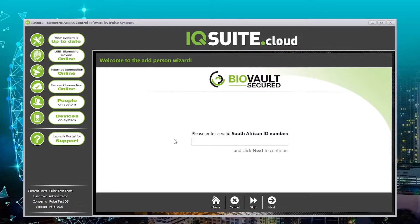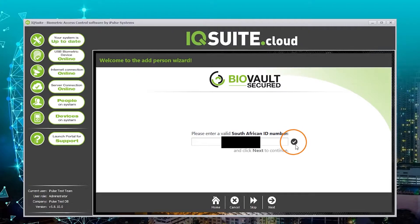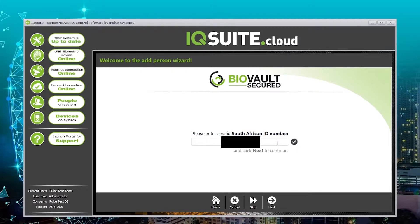Type in the person's South African ID number and make sure that you get this tick. If it's not there that means you probably typed in the wrong ID number. Just make sure that it's correct and type it in again. Type it in and then click next.